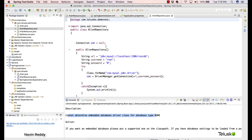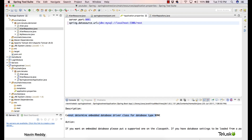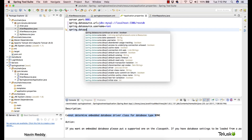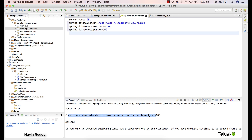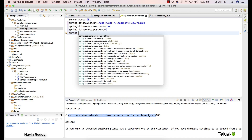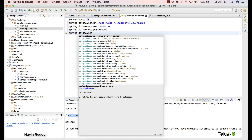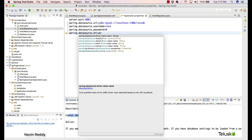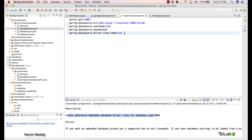The database name we are working with is restDB. Next, add spring.datasource.username with value root, and spring.datasource.password with value zero. The last property is the driver class: spring.datasource.driver-class-name. You don't have to memorize this — it will pop up automatically. Set it to com.mysql.jdbc.Driver.